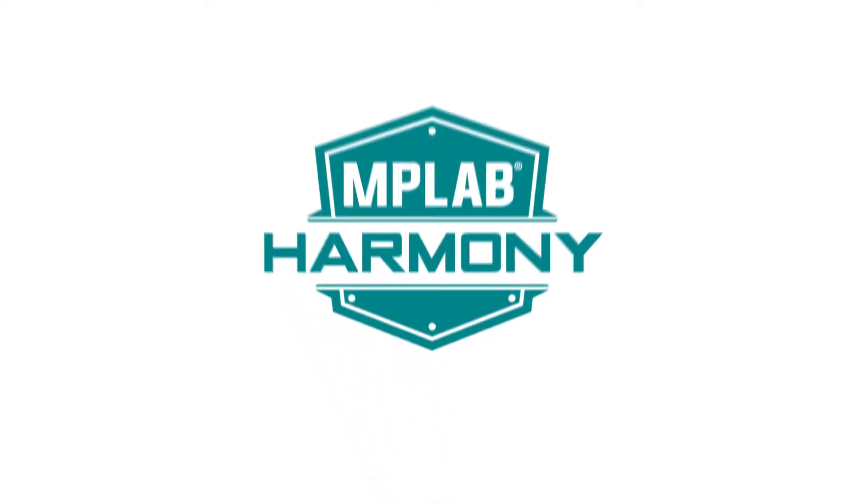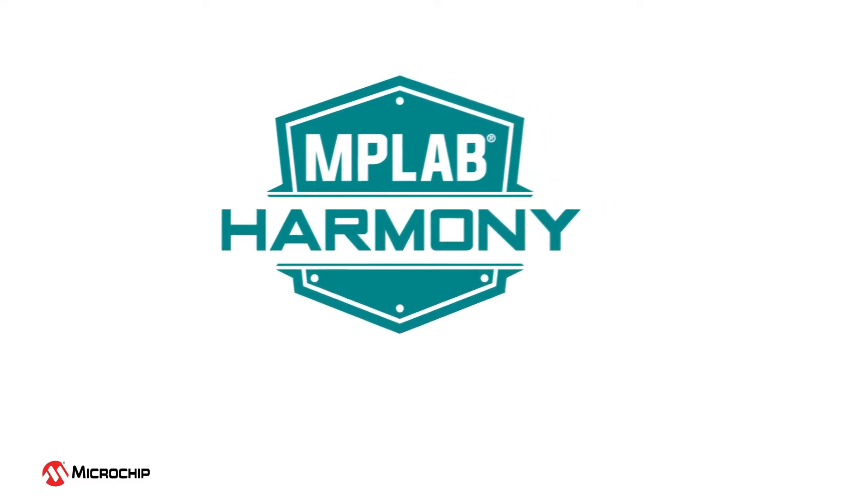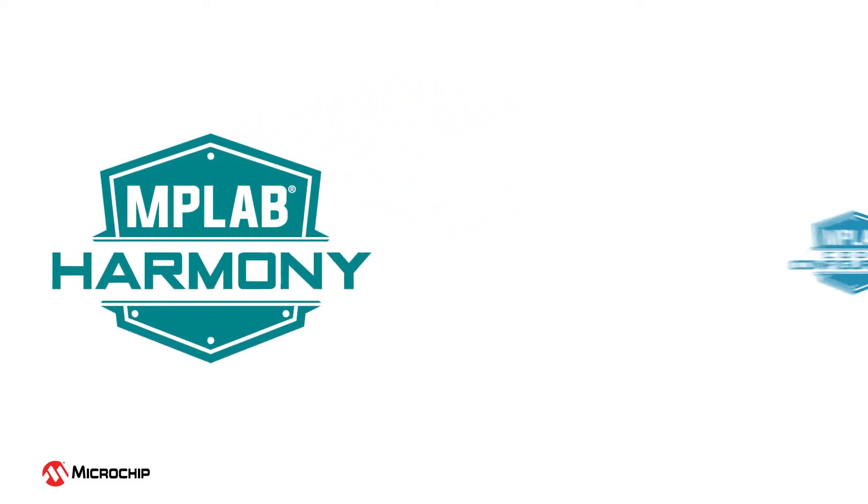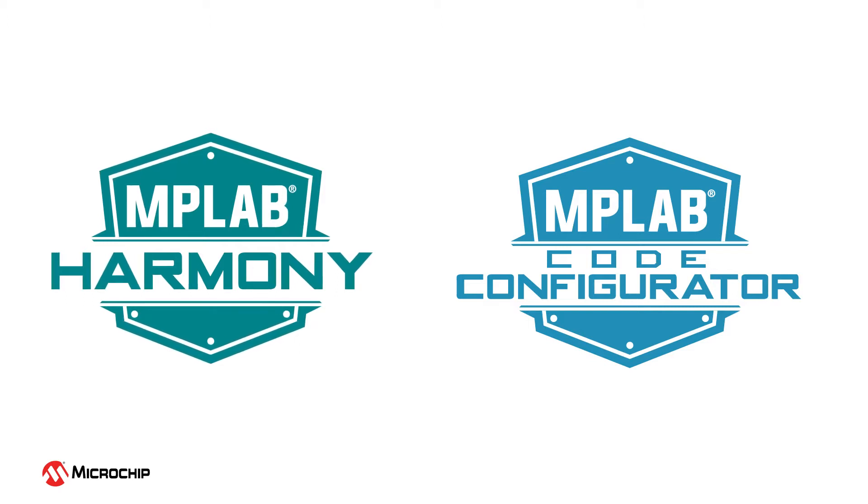MPLAB Harmony Version 3 software framework is now configurable through Microchip's famous Code Configurator tool, MPLAB Code Configurator, or MCC.